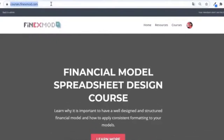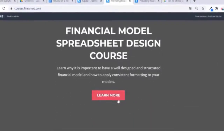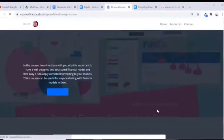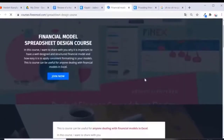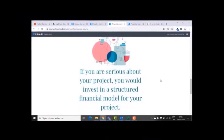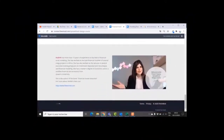If you want to learn how to build better financial models, check out my online course on financial model spreadsheet design at courses.phoenixmode.com.